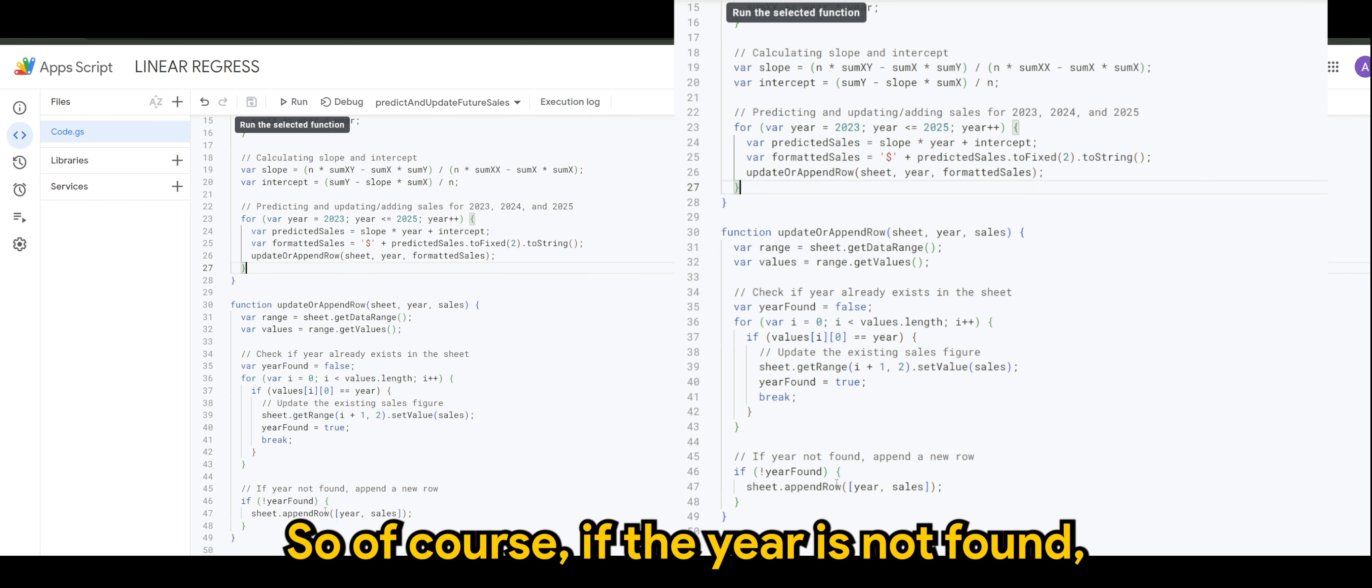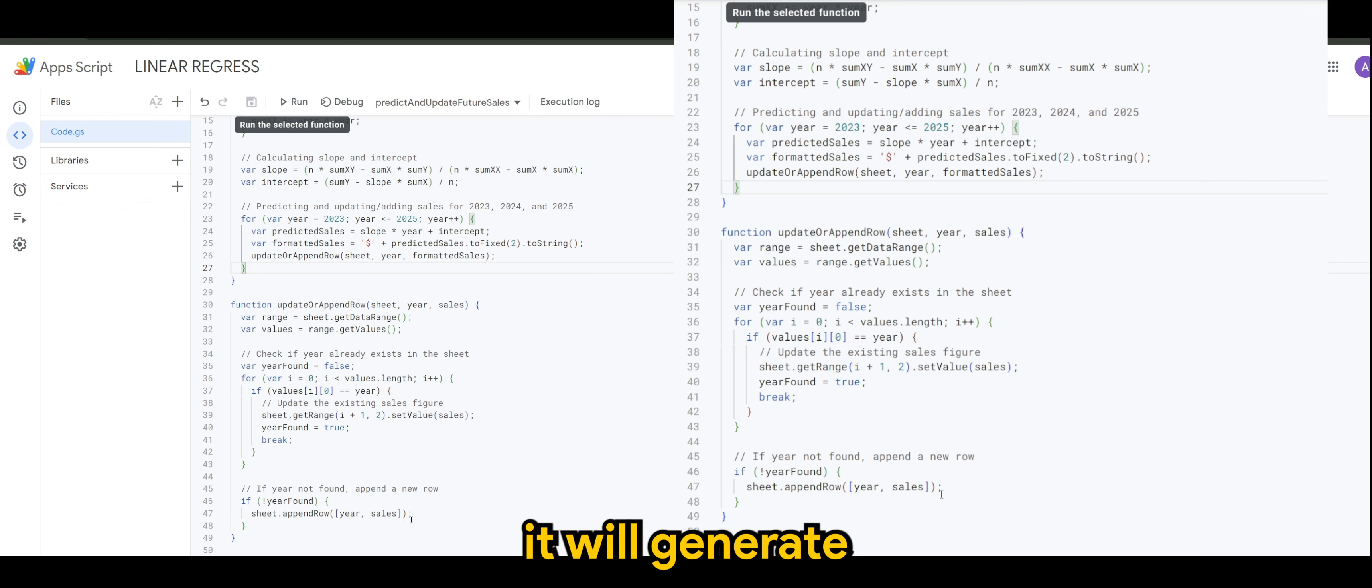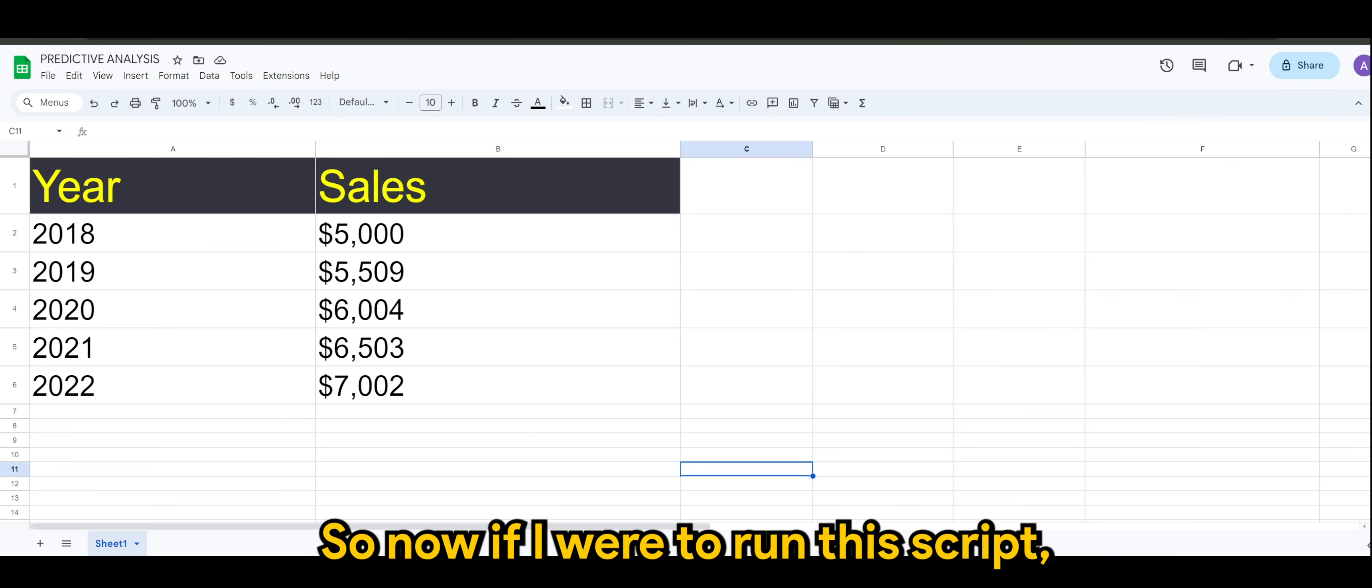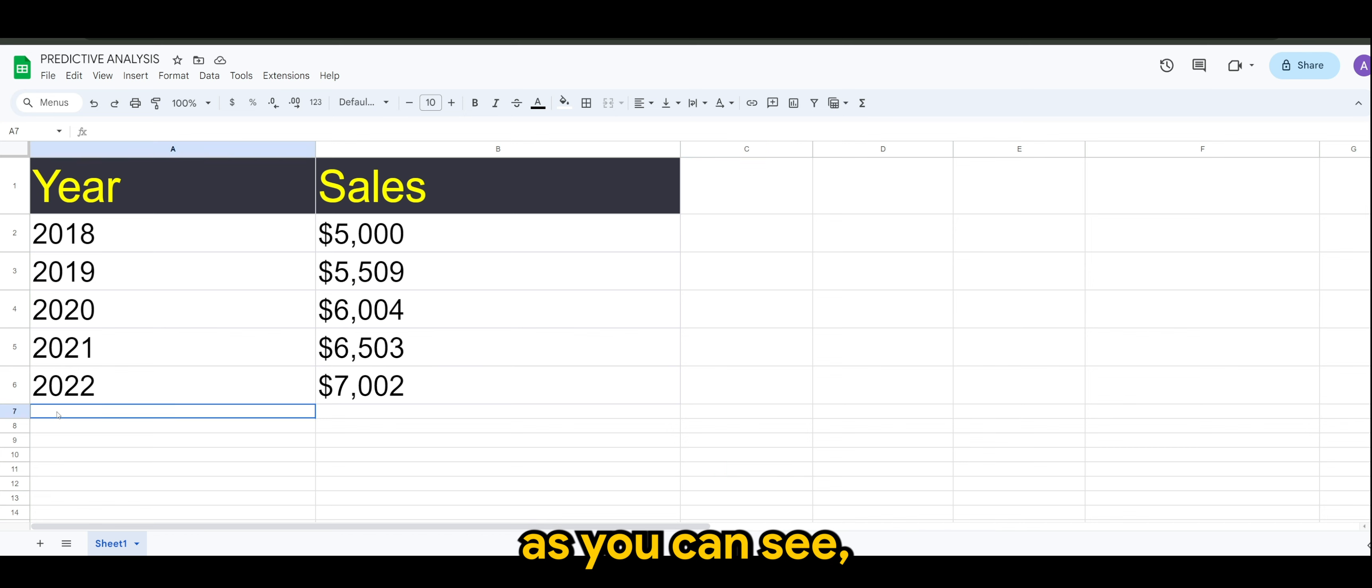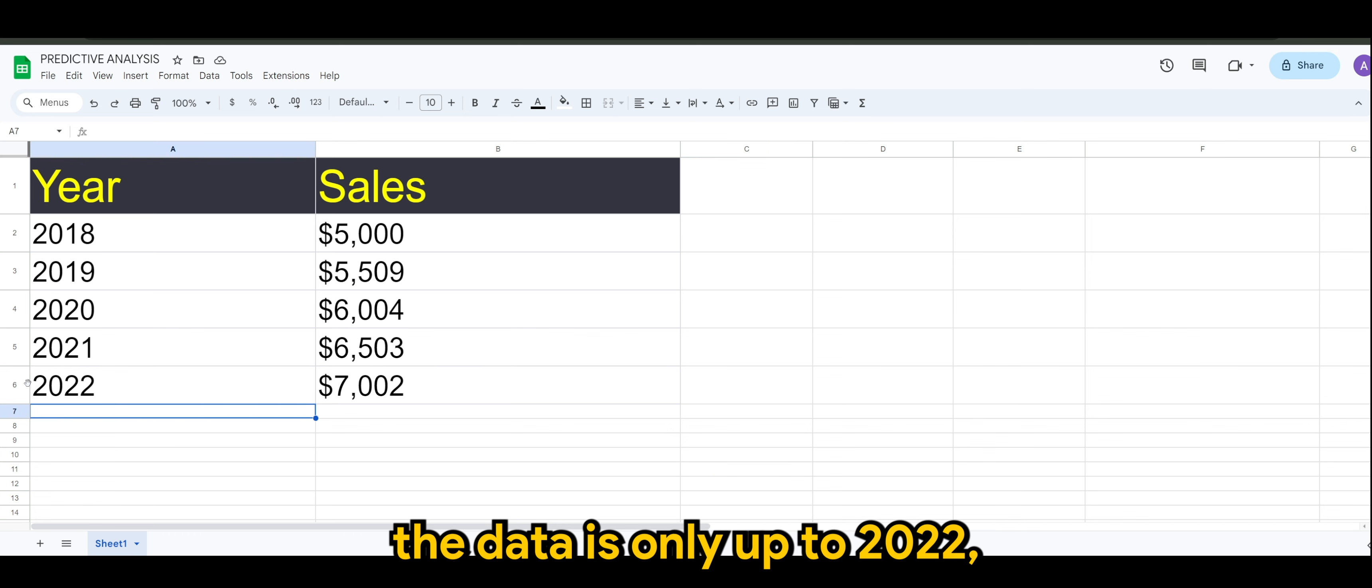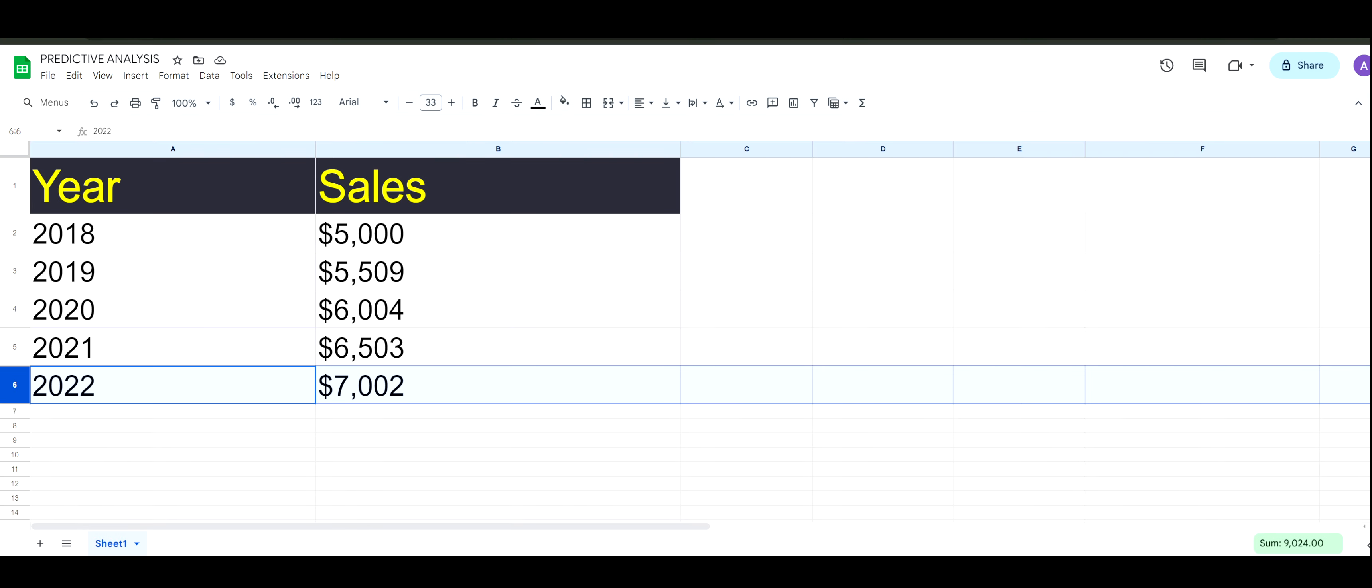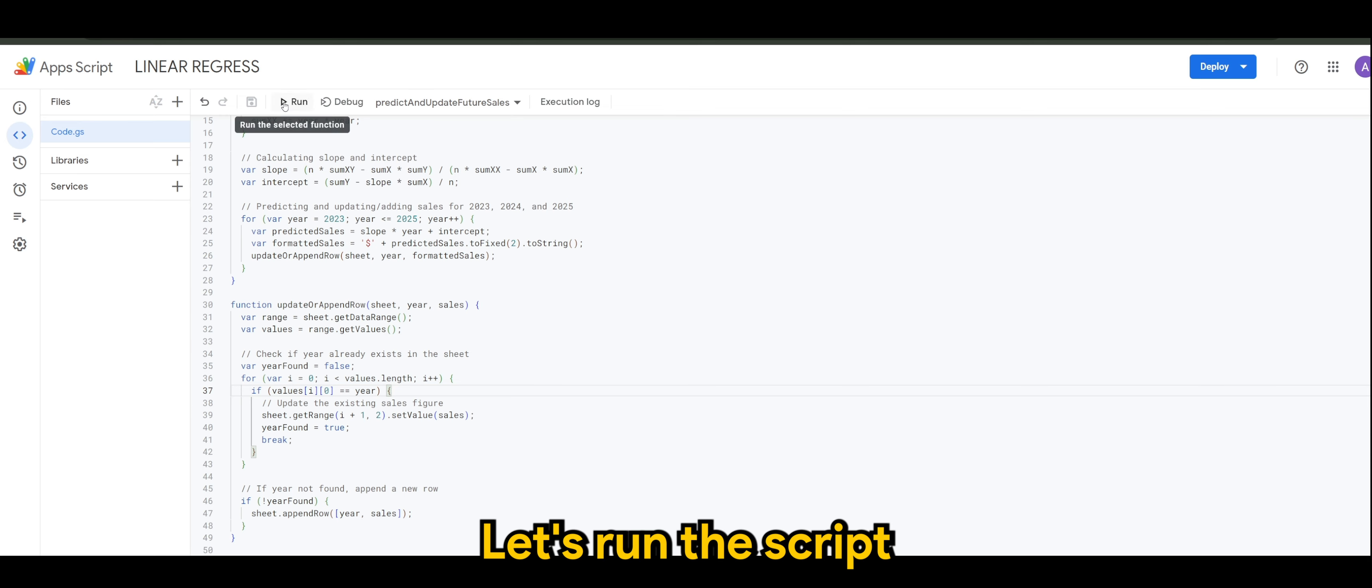If the year is not found, it will generate a new row for that particular year. So now, if I were to run the script, as you can see, the data is only up to 2022, which is $7,002. Let's run the script.